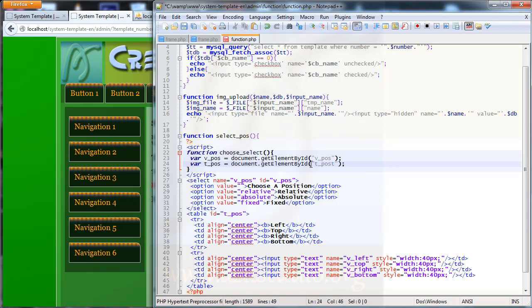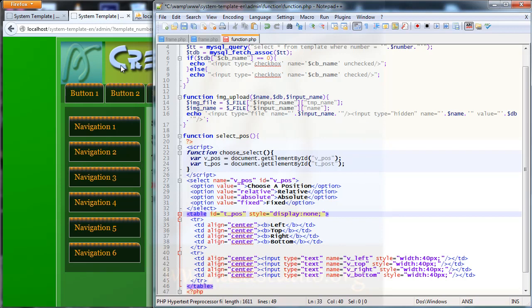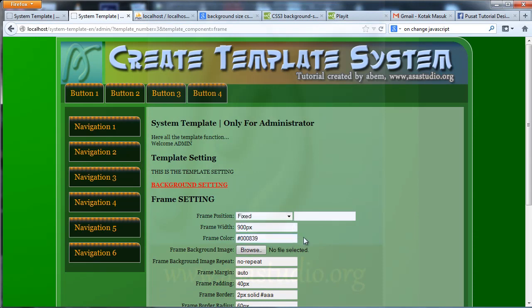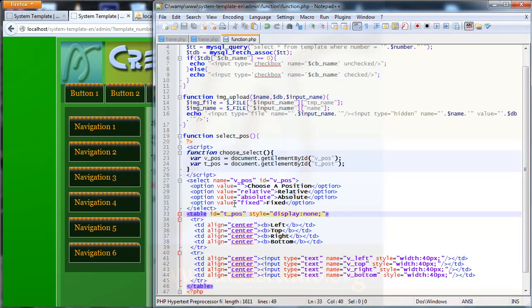The first time I don't need to display the table, so I add style equal double quotes and set display to none. If I save now and reload, I don't have the table showing. I go to the script again.